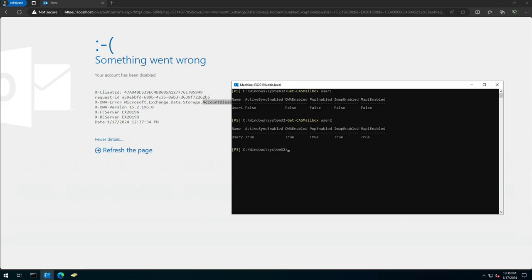So the reason why you're getting this error is not because the mailbox is disabled, but because the options within the mailbox are disabled.